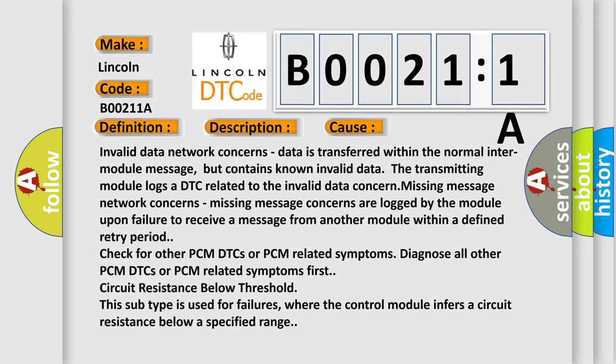Missing message network concerns. Missing message concerns are logged by the module upon failure to receive a message from another module within a defined retry period. Check for other PCM DTCs or PCM related symptoms. Diagnose all other PCM DTCs or PCM related symptoms first.